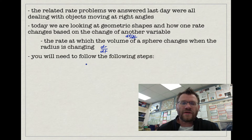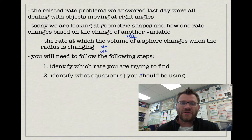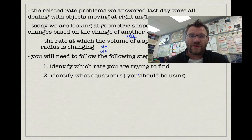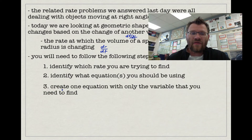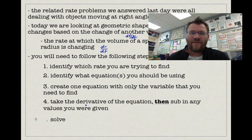What you need to do is follow these steps. Number one, identify which rate you're actually trying to find. Number two, identify which equations you should be using. Three, create one equation with only the variable that you need to find in it. Four, take the derivative of the equation, then sub in any values that you are given. And finally, five, solve.